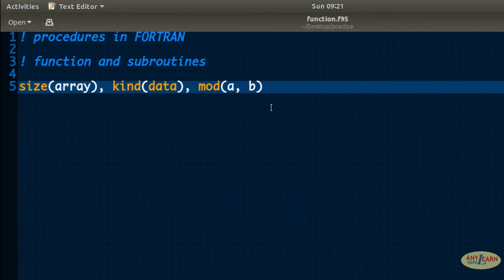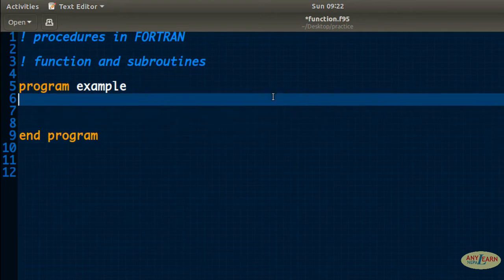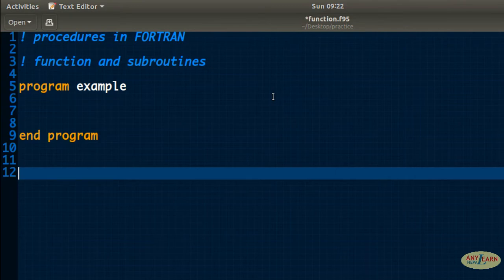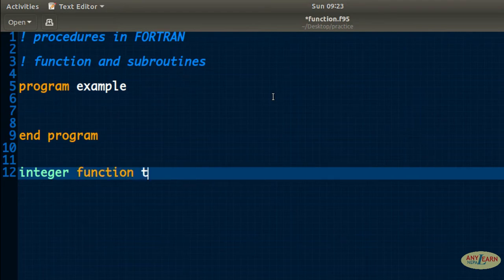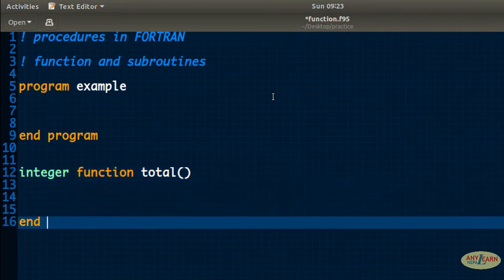Now we are going to create functions for ourselves. Let's use a simple example: program example, end program. This main program is where we will call the function, but we don't define the function inside the main program — we create a function outside of it. While creating a function, you have to give a data type to the function, whether that is integer, real, or complex. I will say integer, and give the function a name — I will say 'total' — followed by parentheses. You must write parentheses while creating a function. Inside the parentheses you may give arguments or leave them empty, but parentheses are required. And like end program, you need end function as well.